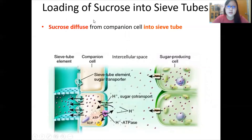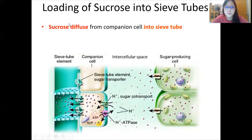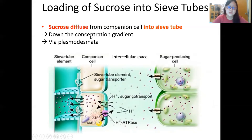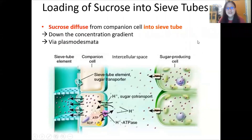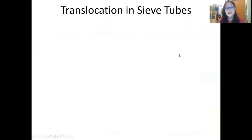With that, sucrose is now inside the companion cell — it has moved from the mesophyll cell to the companion cell. What is left is to move from the companion cell into the sieve tube element, and fortunately this is just by simple diffusion through the plasmodesmata. So far we have loaded the sucrose into the sieve tubes, but still near the source.